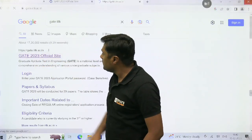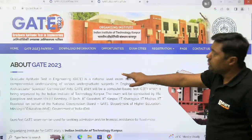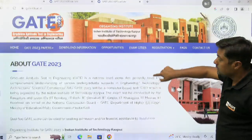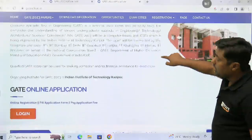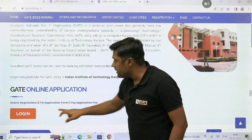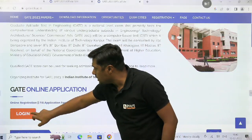Click here. This is about GATE 2023. This is the GATE online application here. You have to log in here. This is the login.